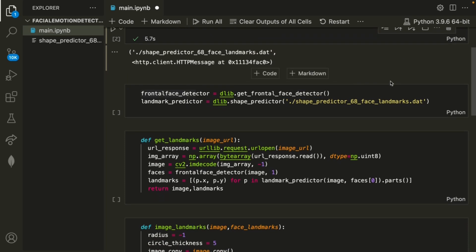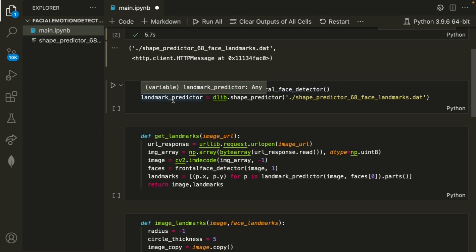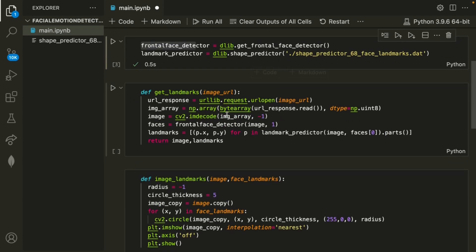In this tutorial, I'll be explaining how exactly this facial landmark detection works. And to get started, after I've imported the libraries, I'm creating these two variables, which are frontal face detector and landmark predictor, and they're using this dlib library that I imported before. So I can go ahead and run that.